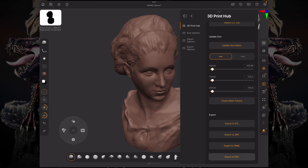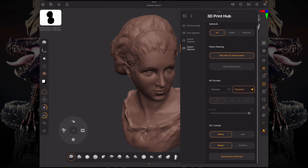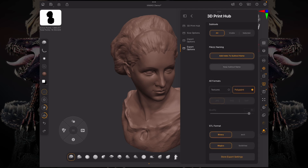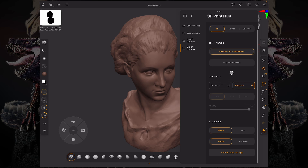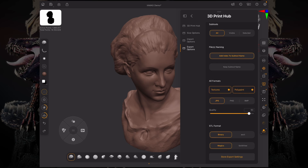To change the settings of each one of these, you can go over here to the left under export options. Under here, you can export all of the sub tools, just the visible sub tools, or selected. You can keep the sub tool name or add an index to your current name so it matches the naming convention you're working with. In the 'All Formats' section, you can choose if you want the model to carry over your textures, your polypaint, both, or none at all.